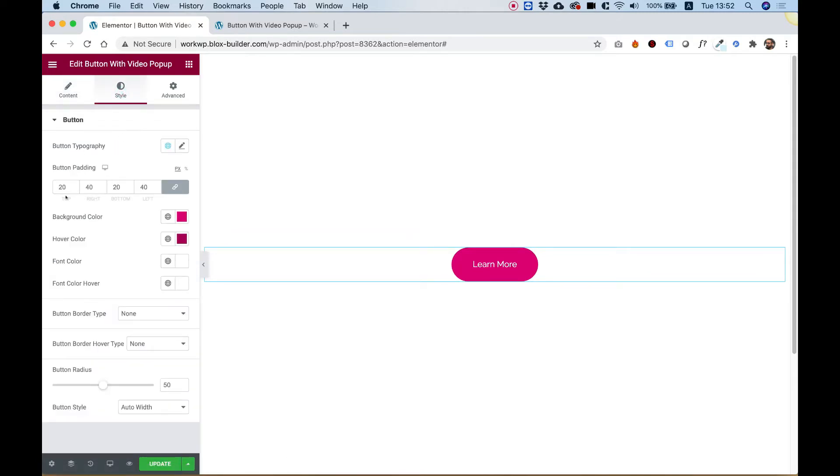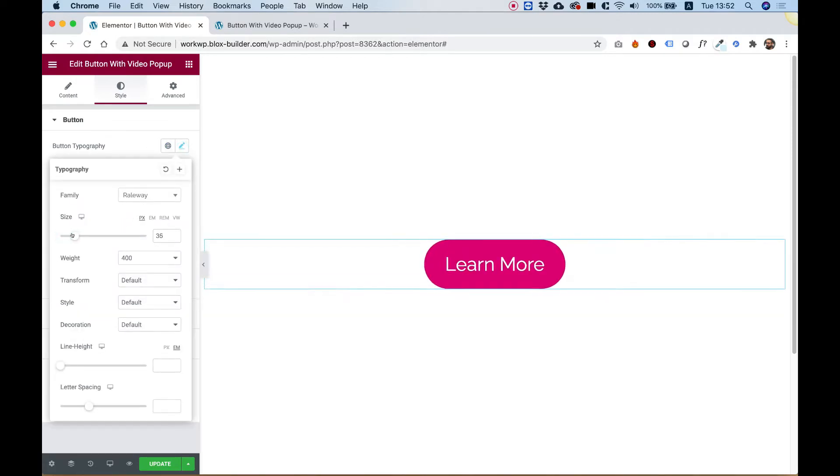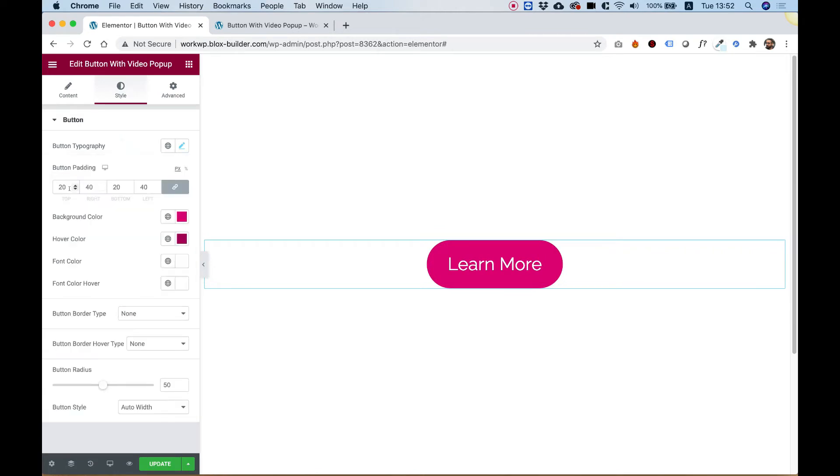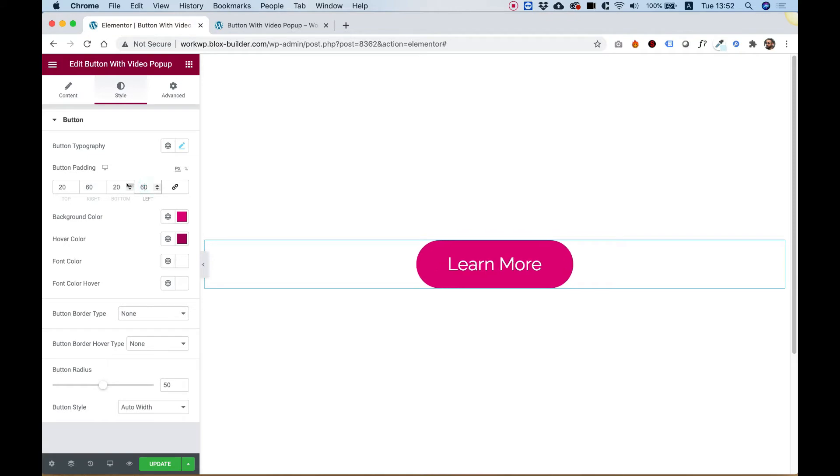Over here we don't have anything special, typography for example. Let's make our text a little bit bigger and play around with the padding. For example, I'm going to add some padding on the right and left.